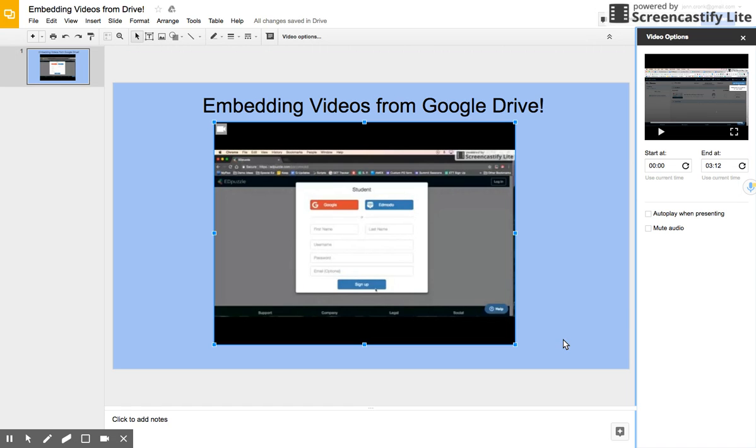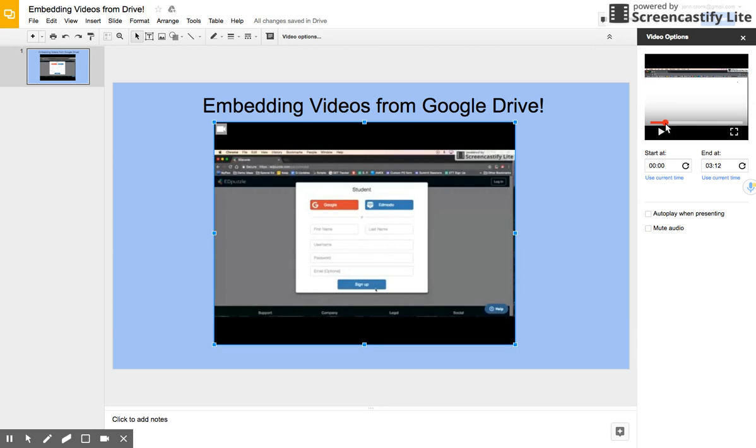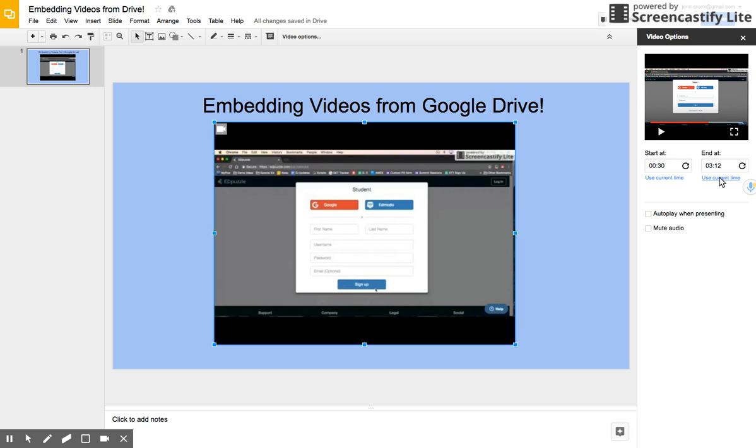So when I click on Video Options, I can play the video and find the point where I want to start. Let's say I want to start this at about 30 seconds in. I can click there and say I want to use the current time, 30 seconds, to start the video, and I really want to end this video at maybe two minutes. There's no reason for my students to see the whole thing. The most important thing for them is between 30 seconds and two minutes.